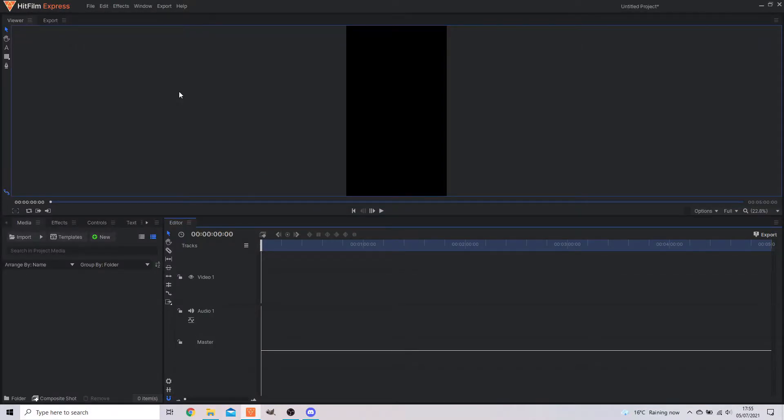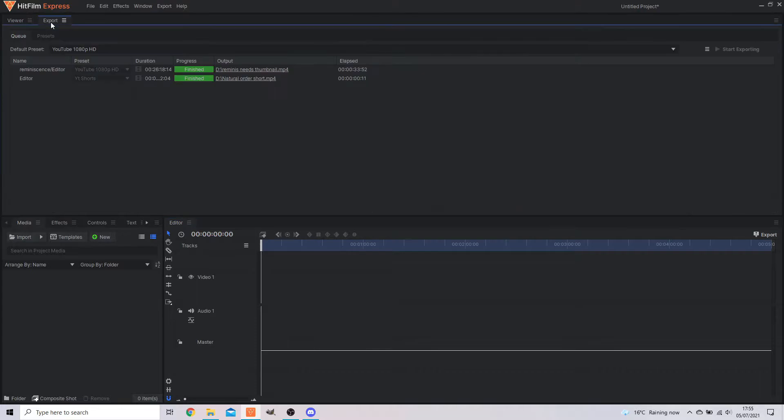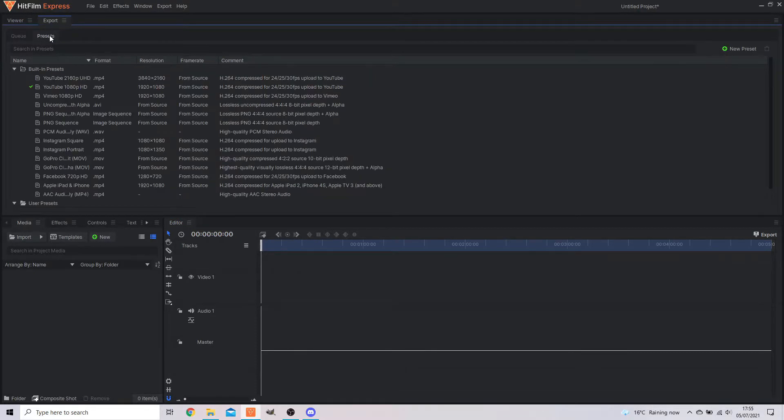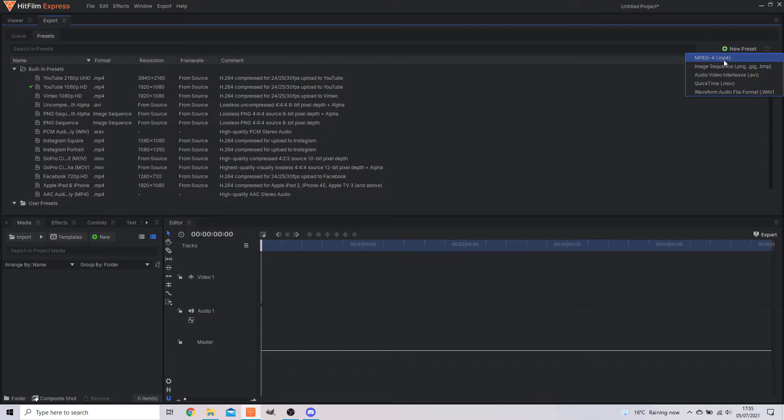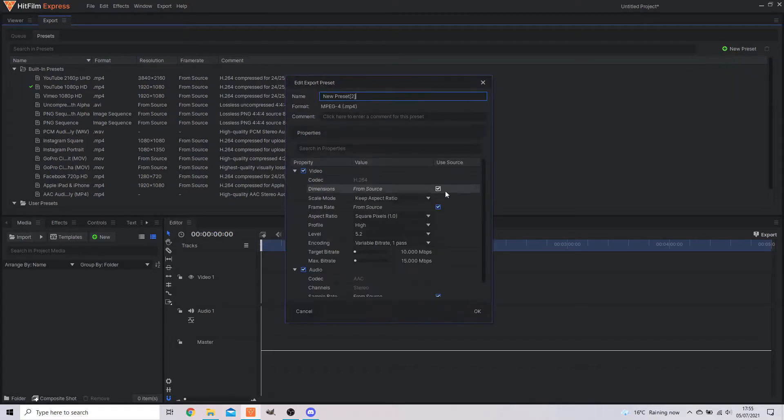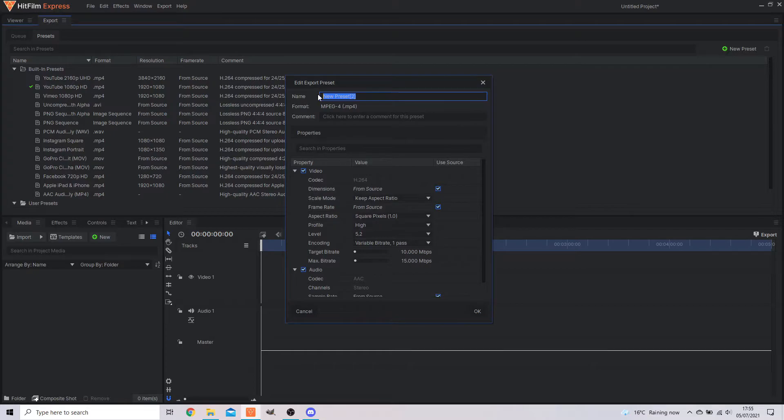Now before you go on to adding your content, because if you're like me you forget to do the important things and then it all goes wrong. First things first, go to export, then presets, new preset, mp4 or whatever format is your preferred. You're going to change this to a name that will be easy for you to remember and search in future.